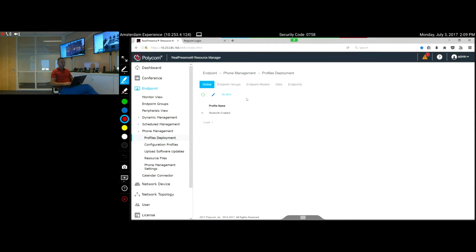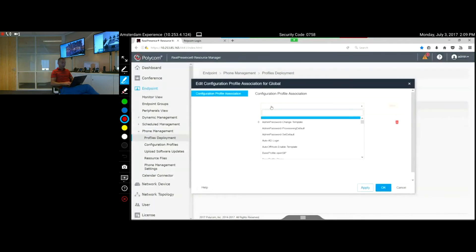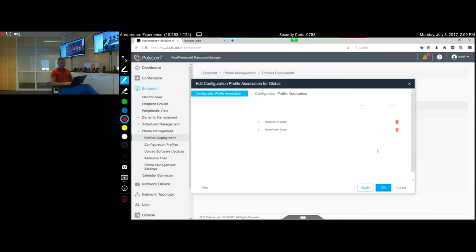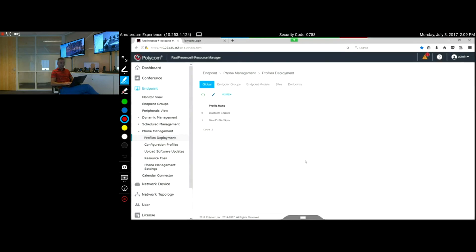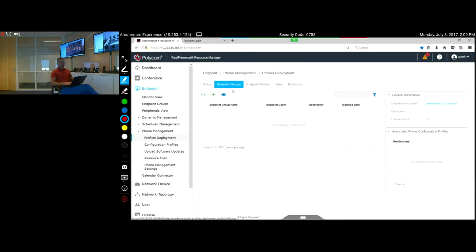Besides the global Bluetooth enabled policy, you might also want to have the Skype for Business interface enabled. So as a policy we search for 'Skype base profile,' say Apply, and say OK. This can also be a global policy — you plug the phone into the network and by default it comes up with the Skype for Business interface. You can also create groups.